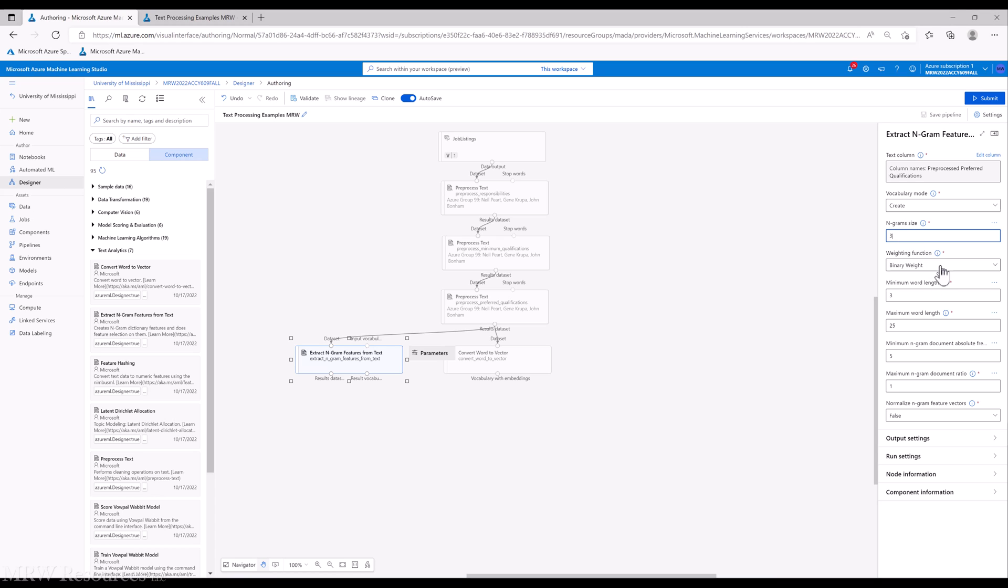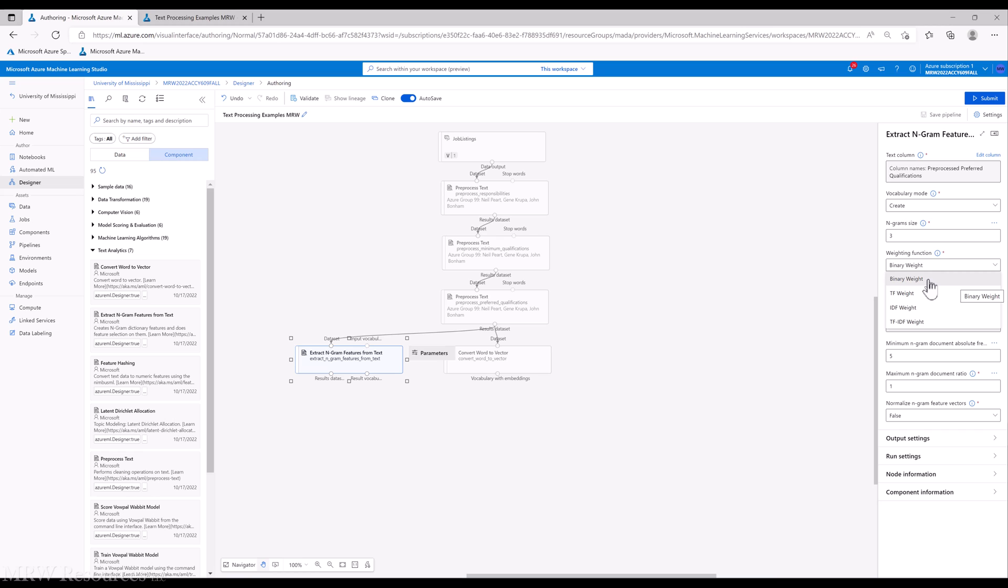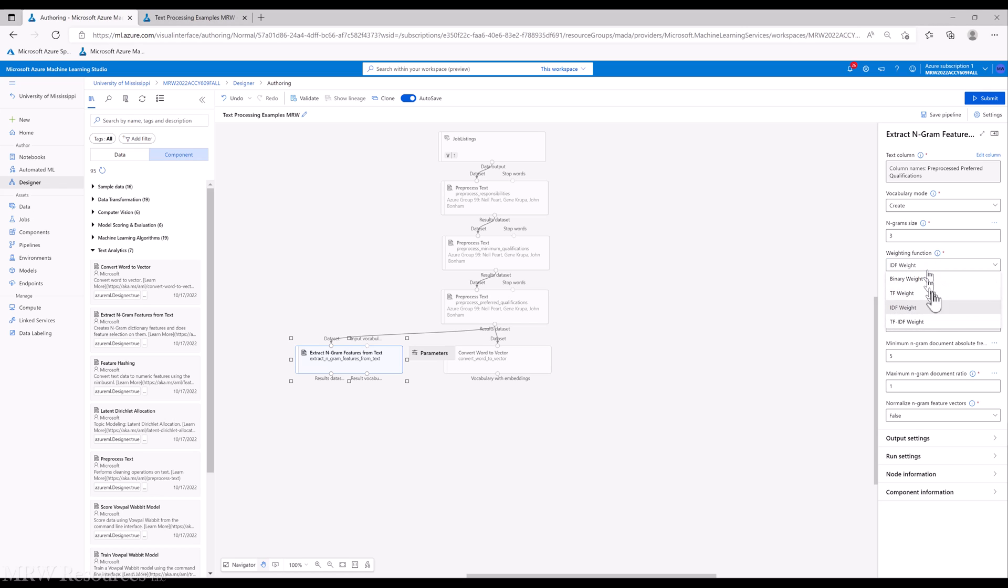Next, we've got a weighting function. This is one where we can say, what measure do we want to include for our features that we identify? Binary weight is just a Boolean, yes or no, yes it exists, one it exists, no or zero, it does not exist. A term frequency then would become a count of how many times it exists: zero, one, two or more. Inverse document frequency, you don't see that used too much by itself, but you can put that in there.